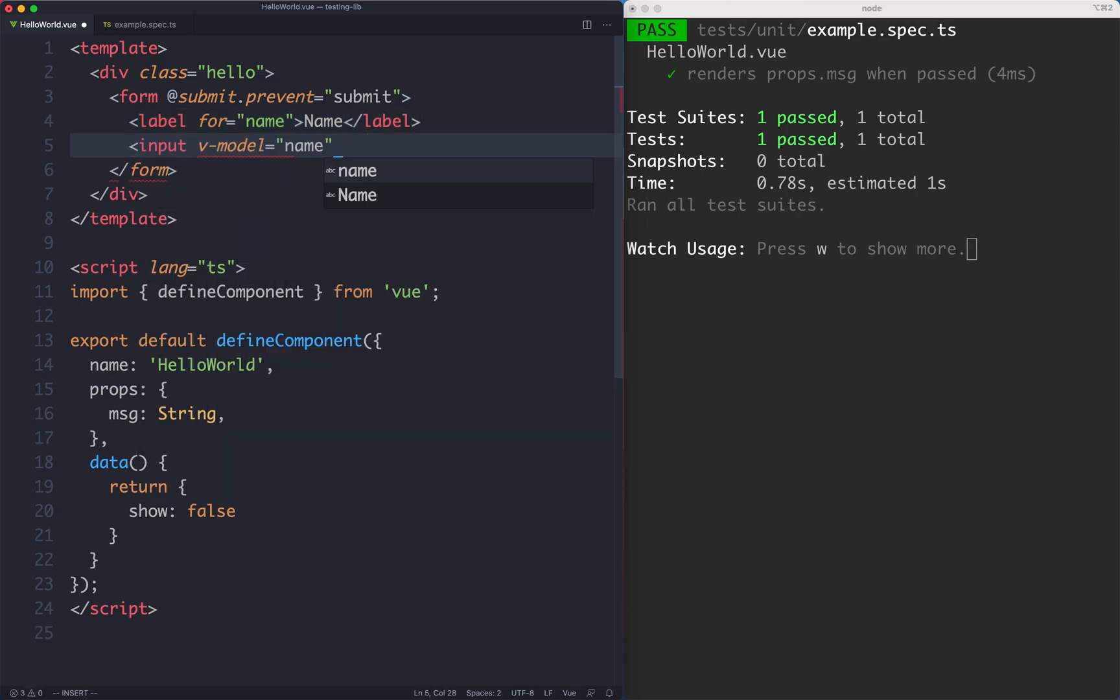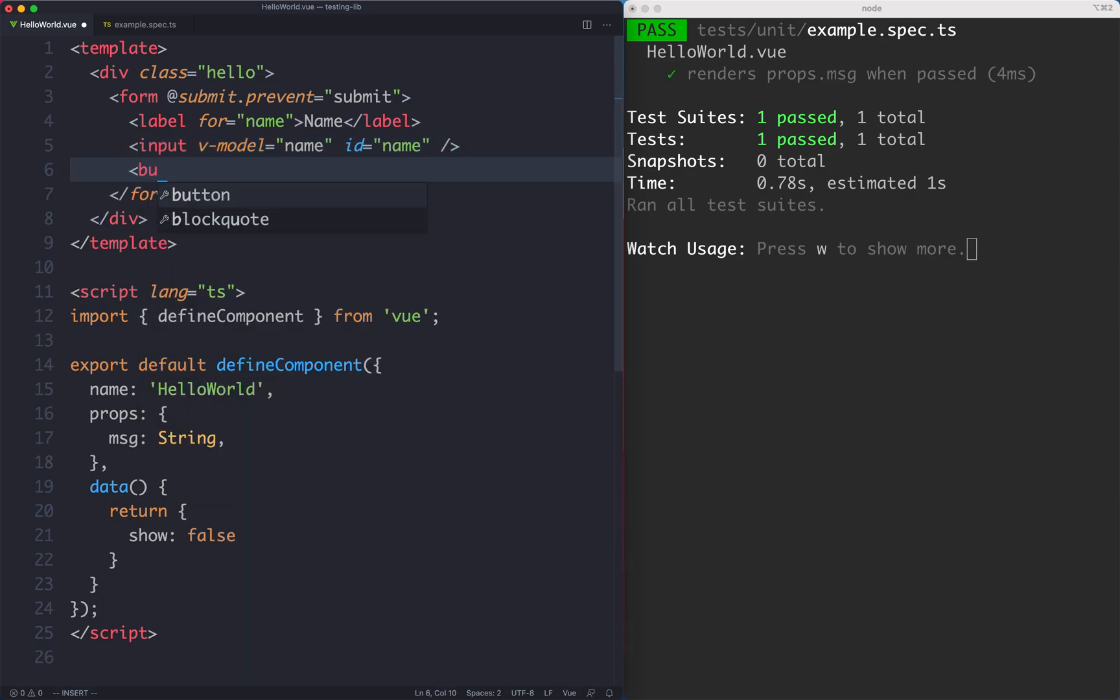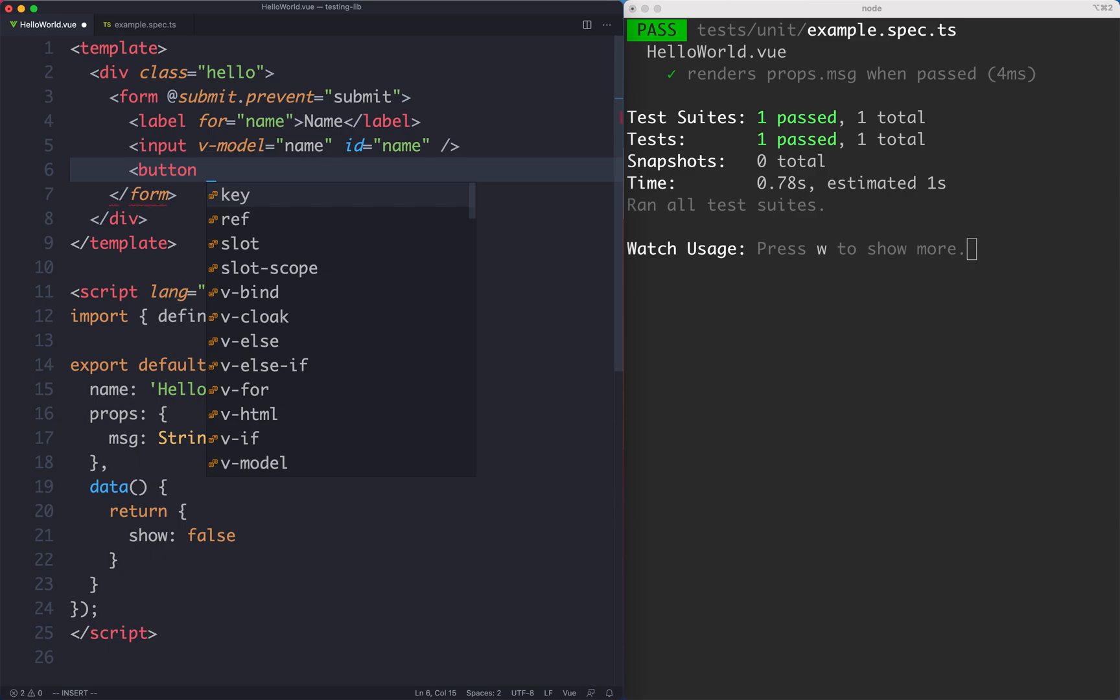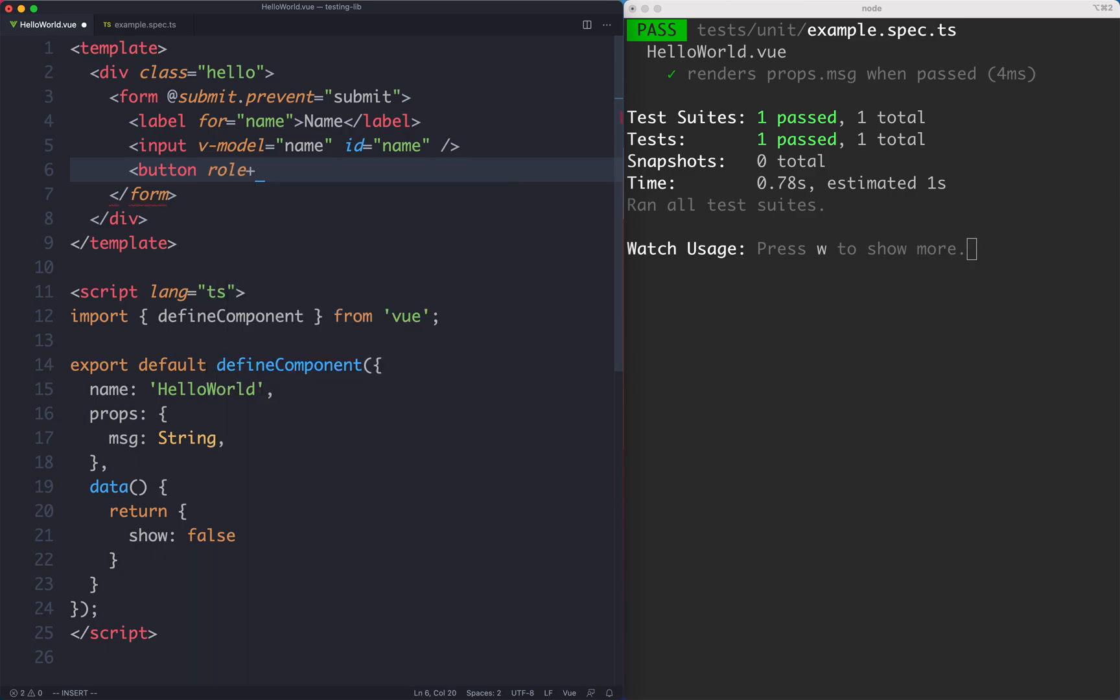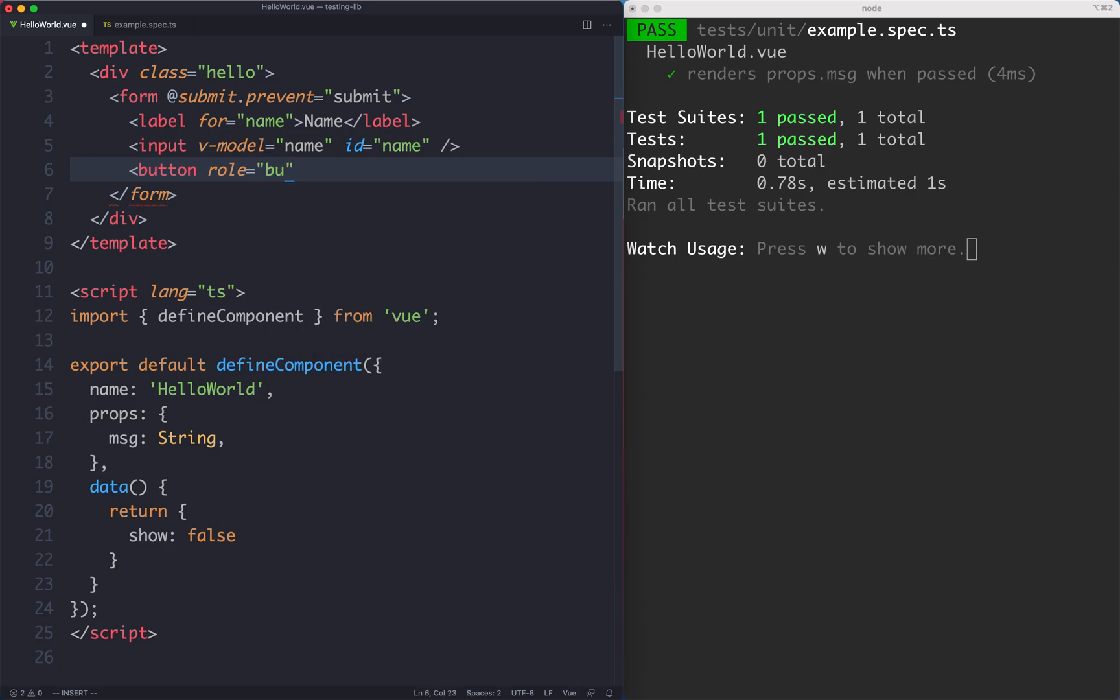I'm going to use v-model to bind on name. The ID is also going to be name and I think that should be enough for now. The next thing we're going to do is add our submit button and that's just going to have a role of button because that's the role of this and we like to be accessible. I'm going to give this one a role of button and we're just going to say submit inside of here.